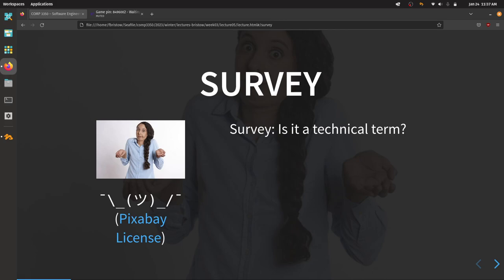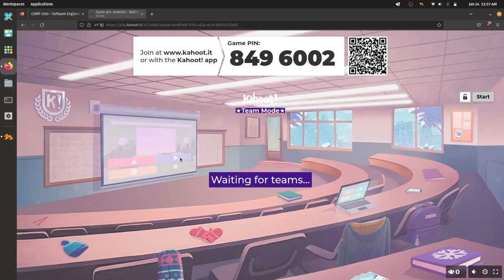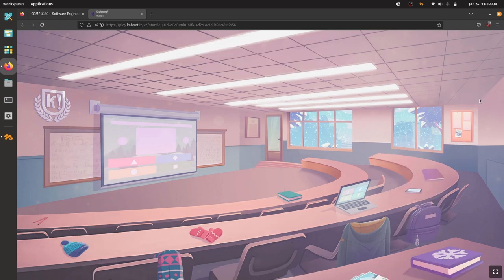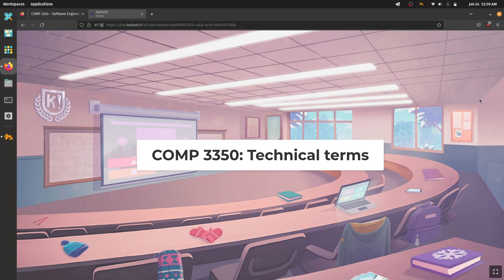I'd like to spend some time looking at some technical terms and deciding whether or not they are. Please do this as teams — pick one person to be the device holder and we'll have a conversation about each term. Please go ahead and sign in. The first bunch are just a poll, no points, so you don't have to race.